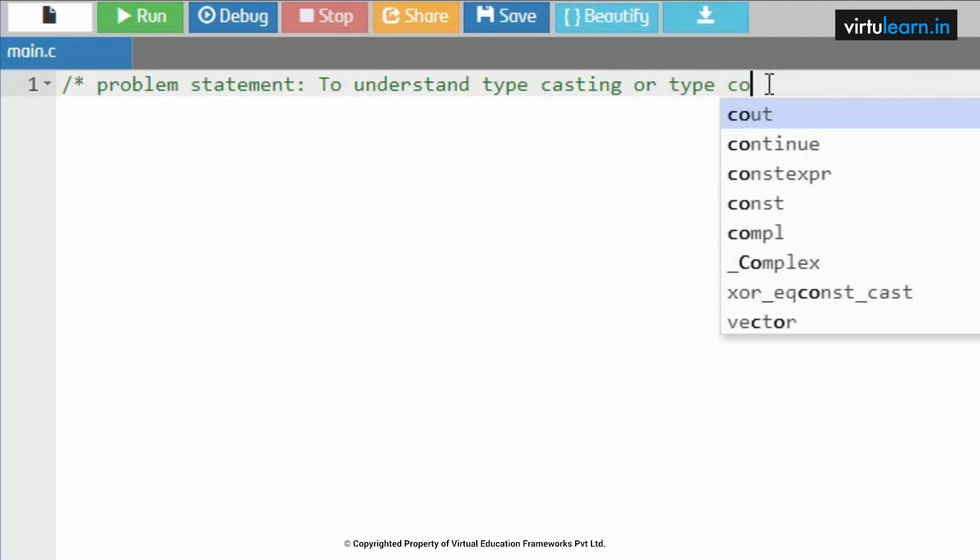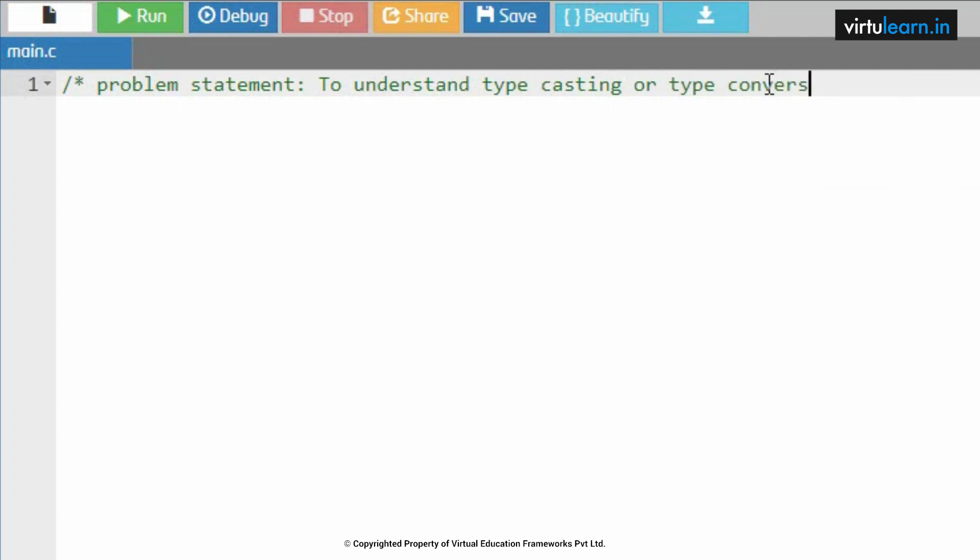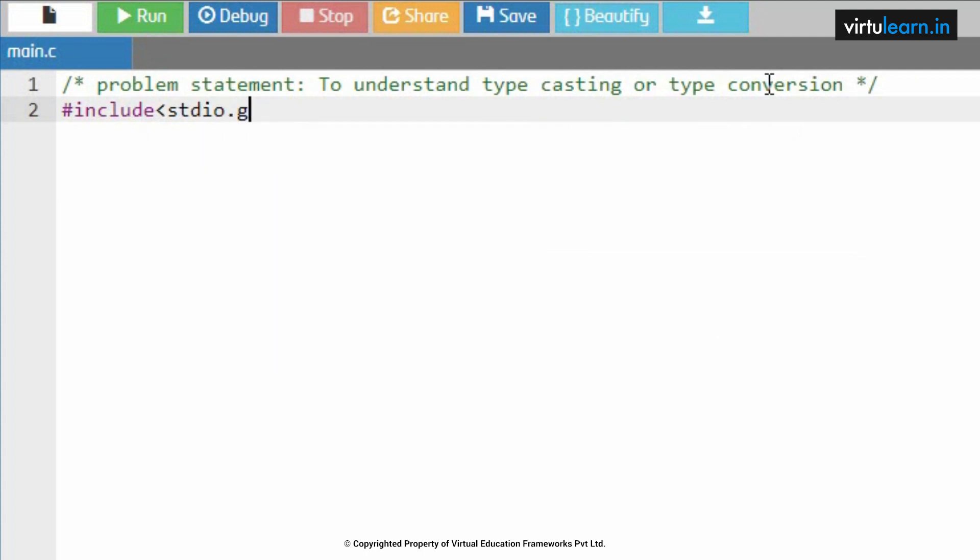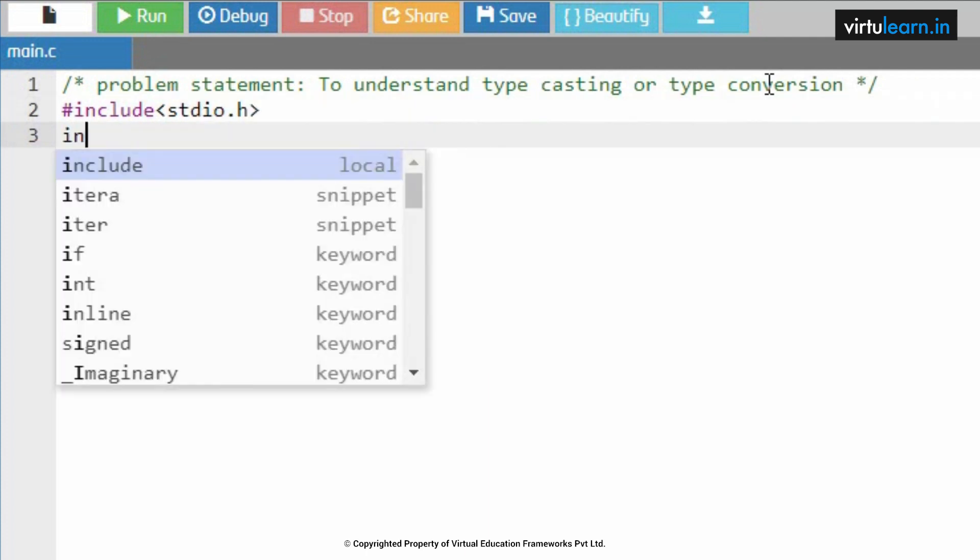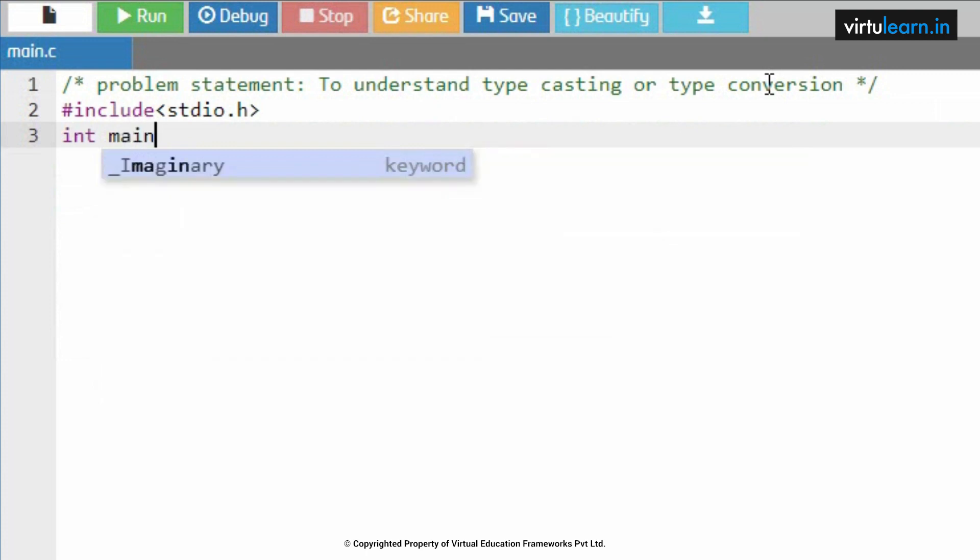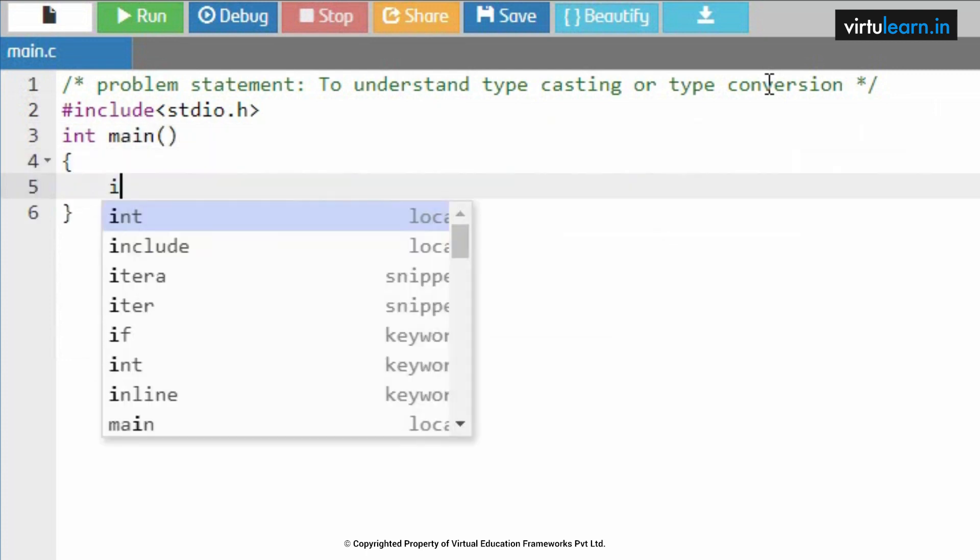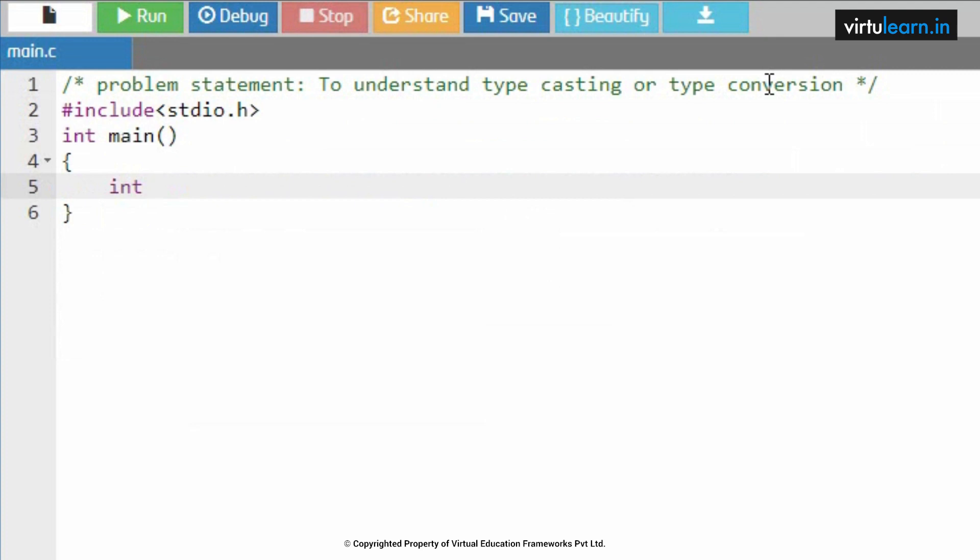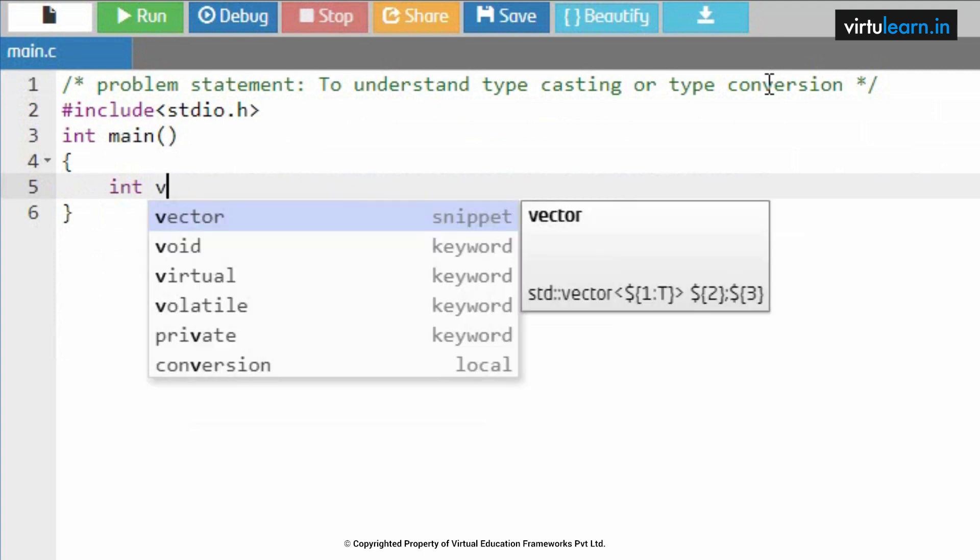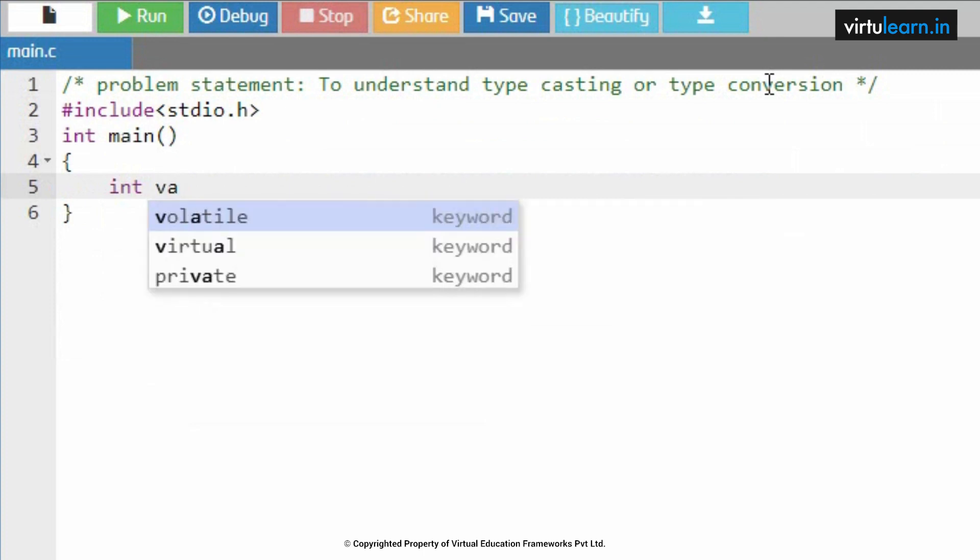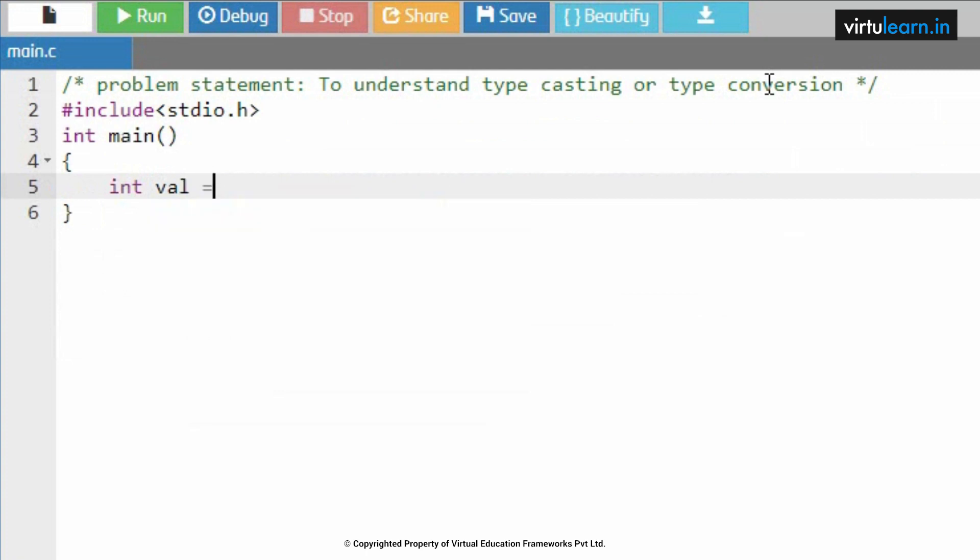Typecasting or type conversion. Hash include stdio.h, int main. Within this I am writing a variable int value.